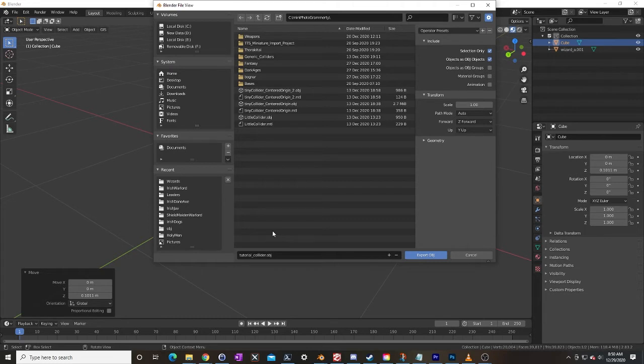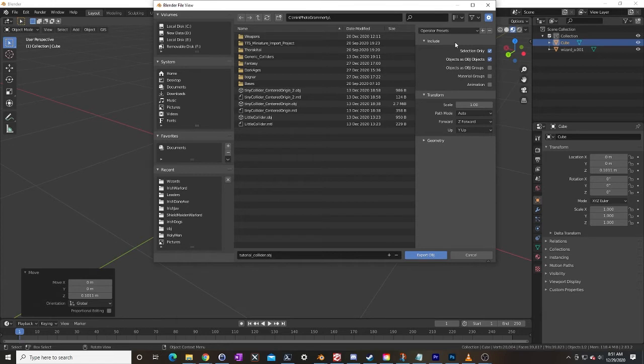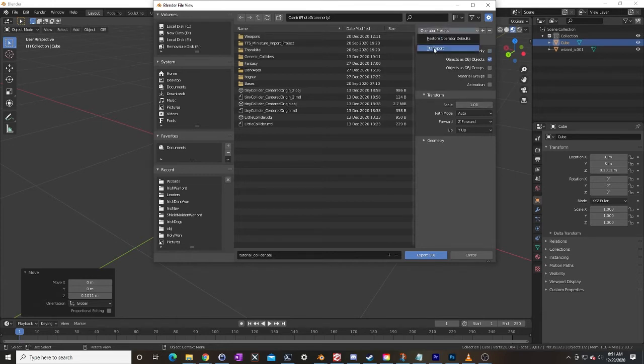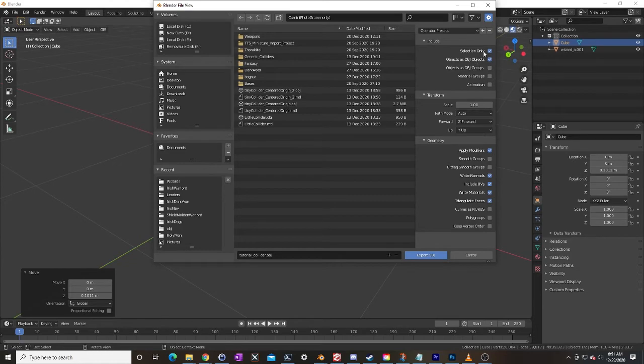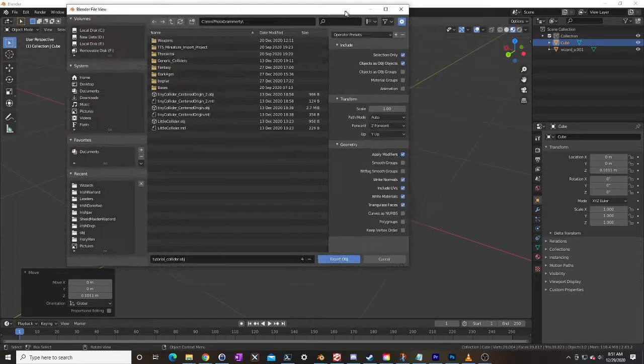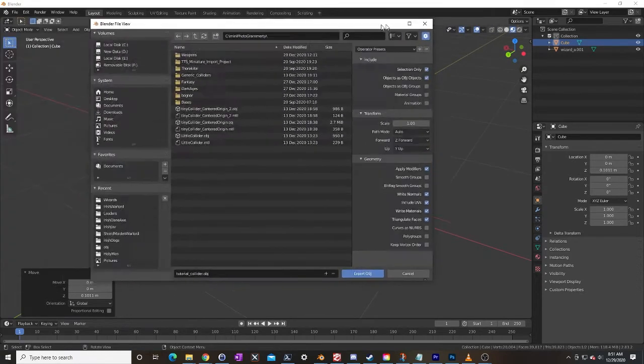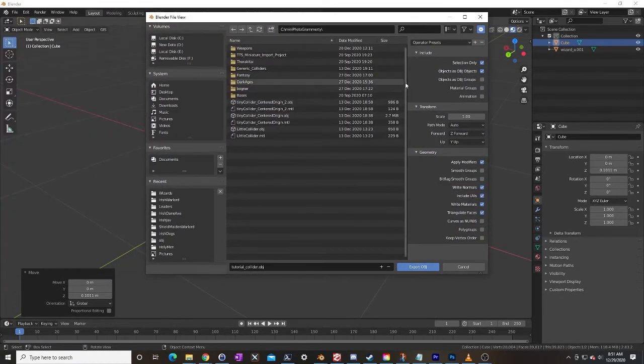So let's export our collider, going up here same presets. Again you can set the presets. Show you the geometry here because again this is important. We want selected only. We have our cube selected, we don't have the wizard selected.